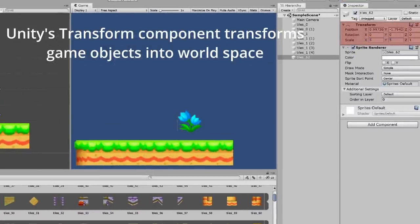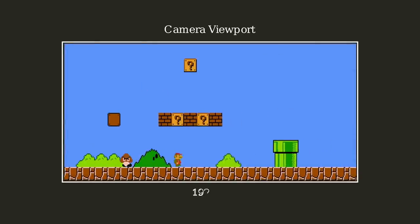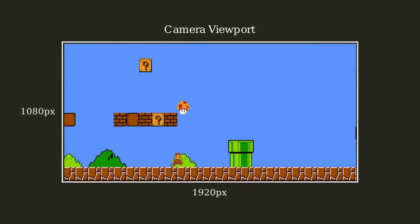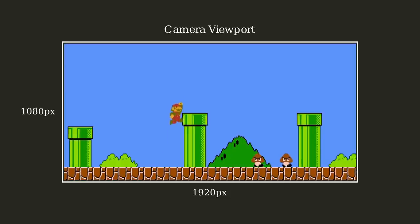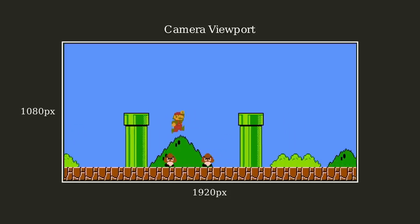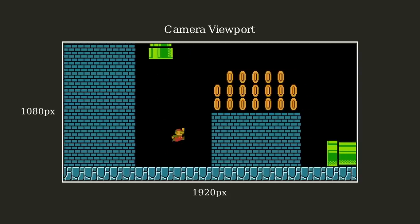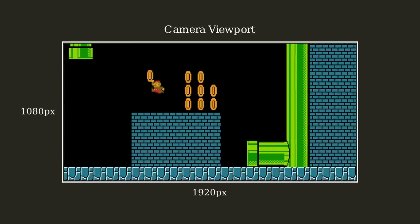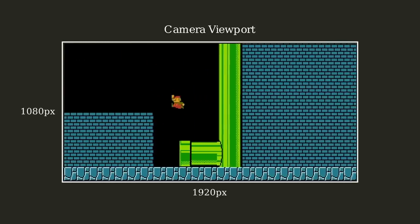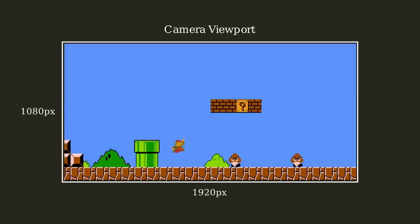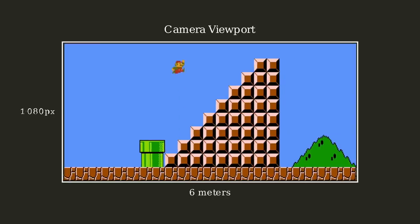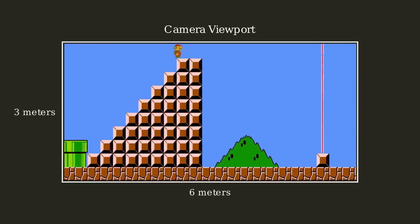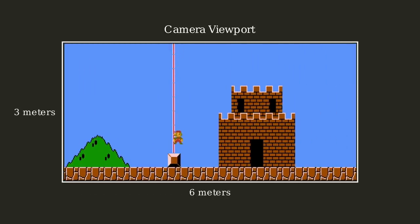You can define the units of your game however you want. For example, say you were developing a 2D game and it was easy to think in units of pixels. You could define your world space to exist in pixel units, and the camera would always be able to see 1920 by 1080 pixels. Alternatively, you could define your 2D world to consist of meters, with the camera seeing 6 meters by 3 meters. Basically, you are in control of what your game units represent.